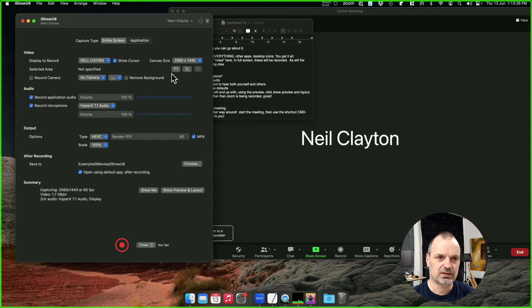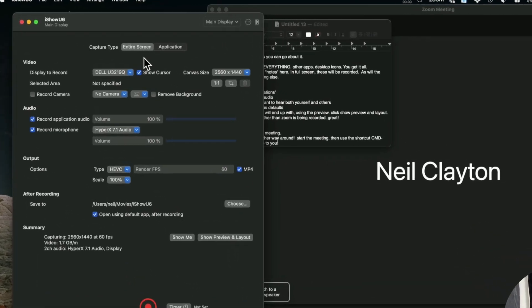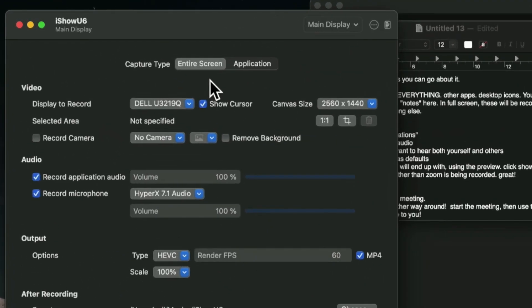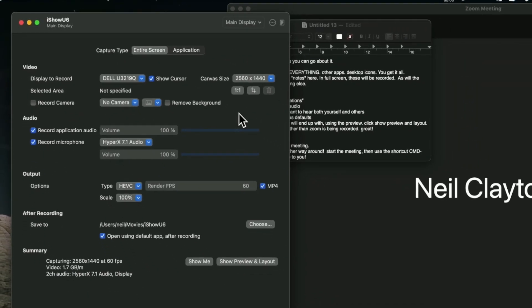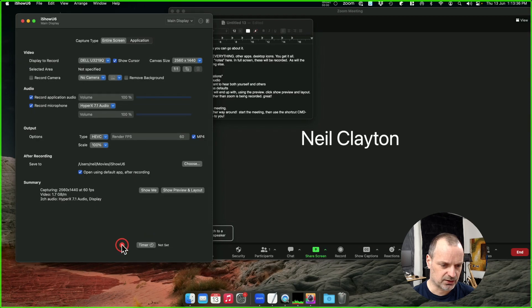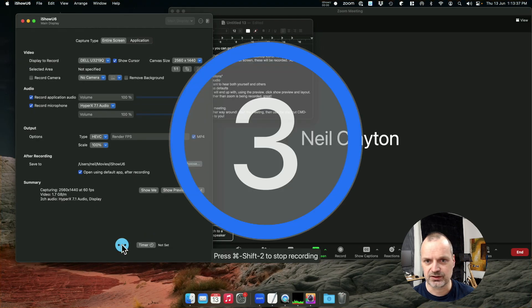One way to do this is to record the entire screen. That's what I have selected here. It's fast and it's easy. The only disadvantage is that you end up recording everything. So I'll show you an example.